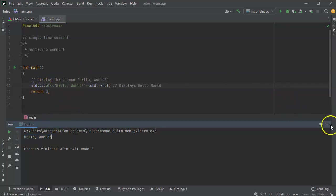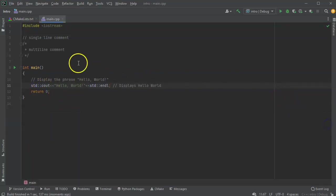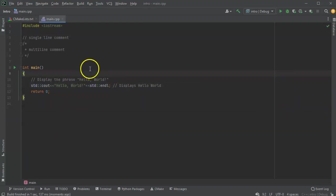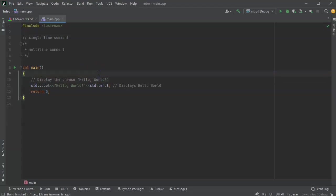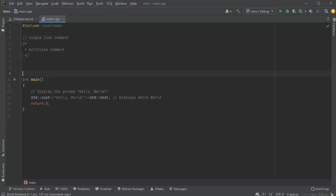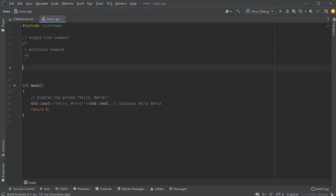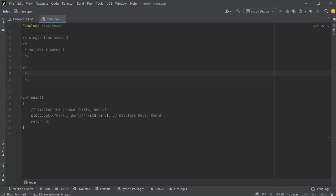All right, so let's look at multi-line comments. If I wanted to do a multi-line comment, I might do something like this. I do a slash star and then this automatically fills it in for me.